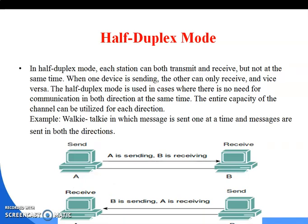Next is half duplex mode. In half duplex mode, each station can both transmit and receive, but not at the same time. When one device is sending, the other can only receive, and vice versa. Half duplex is used where communication in both directions at the same time is not needed. The entire capacity of the channel can be utilized for each direction. The best example is a walkie-talkie.